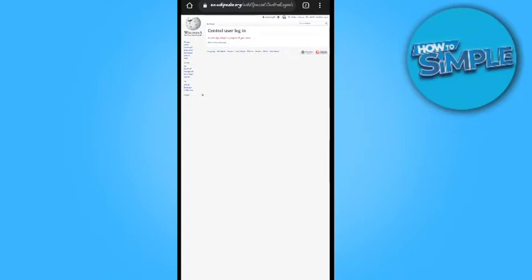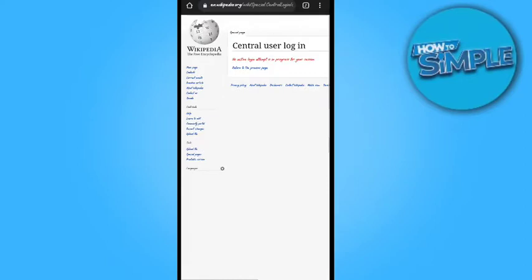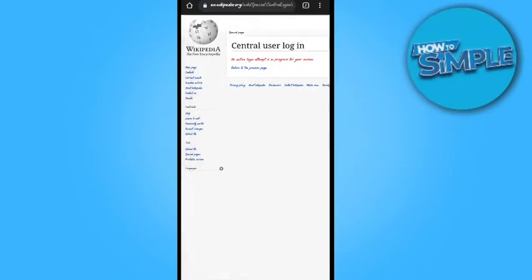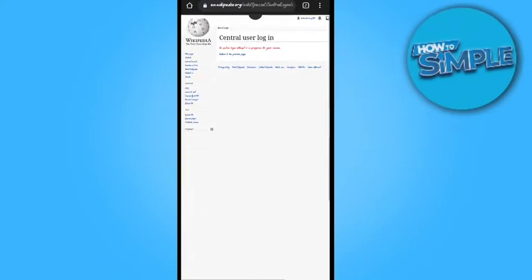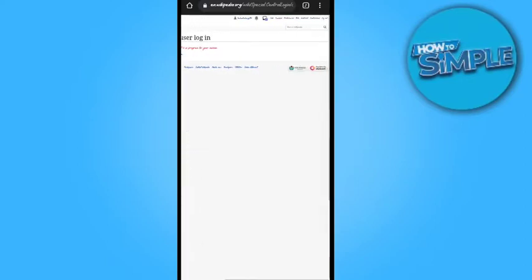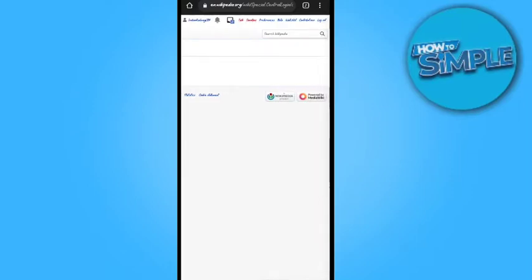Now just we have to find the sandbox option. It may be on the right top corner. Yes, in the red mark.